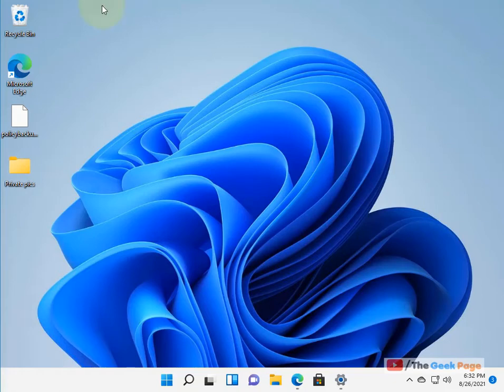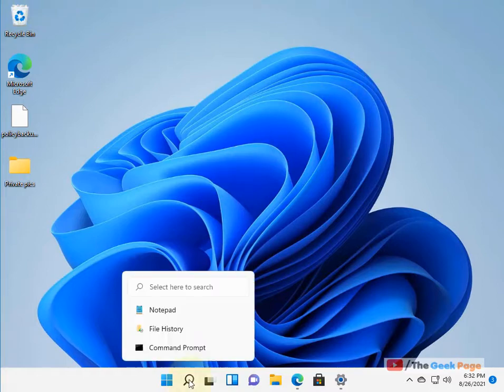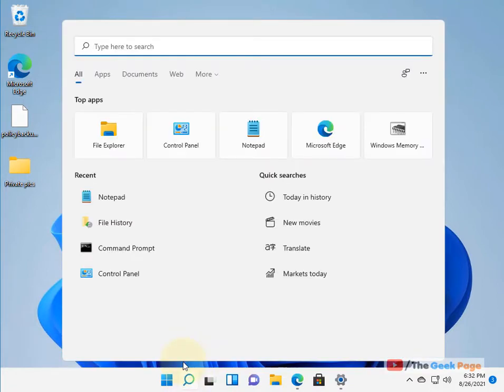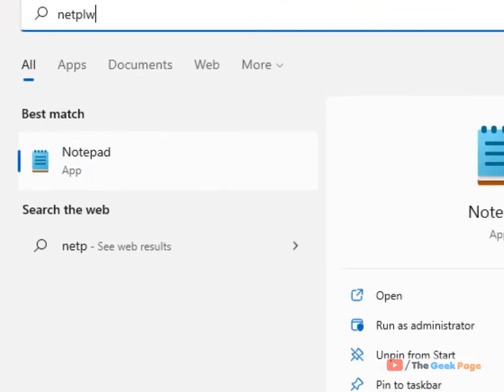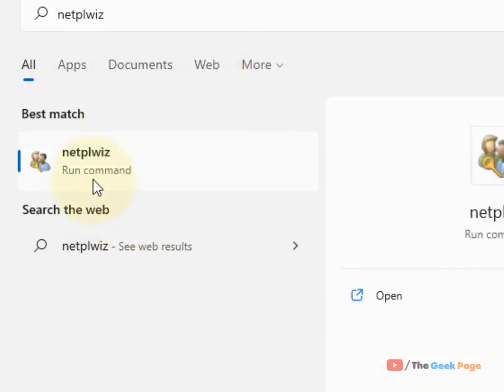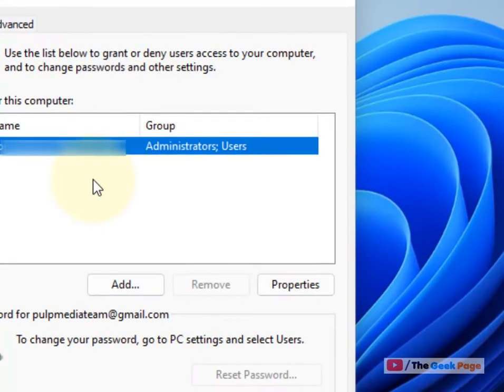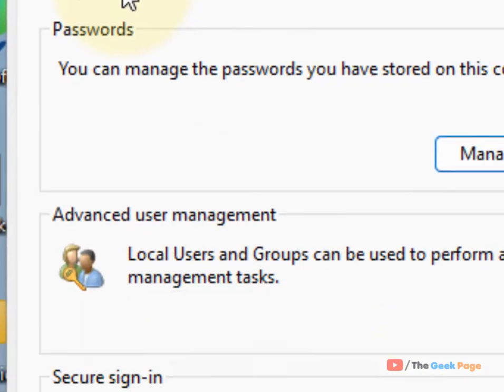Hi guys, let's see how to disable Ctrl-Alt-Delete lock screen in Windows 11 computer. Just click on the search and search netplwiz in the search box. Now click on netplwiz and click on the Advanced tab.